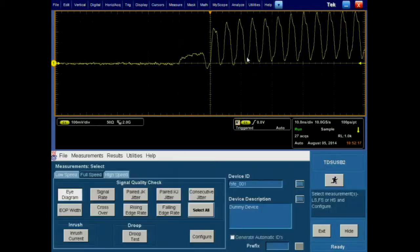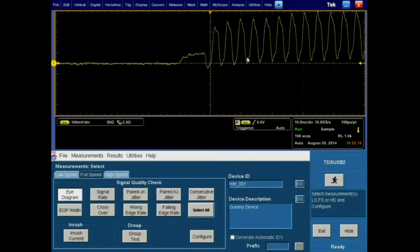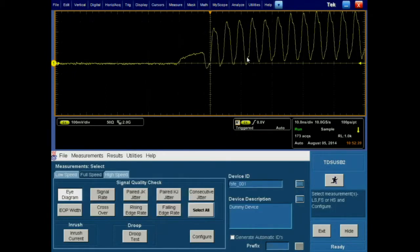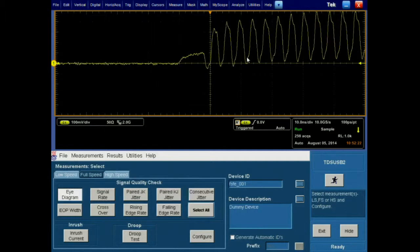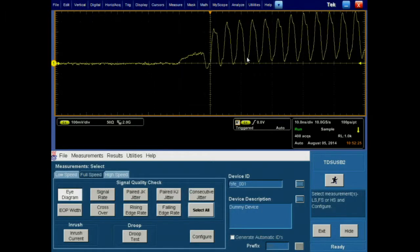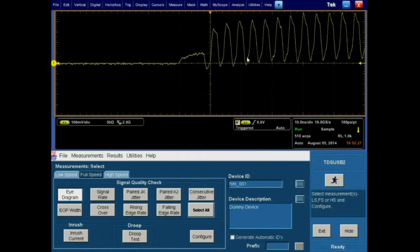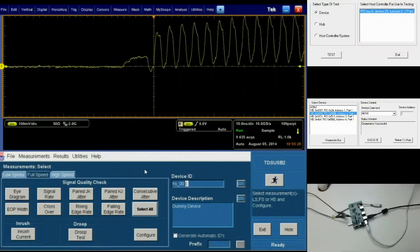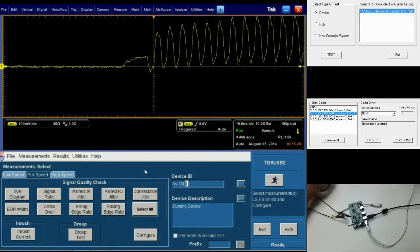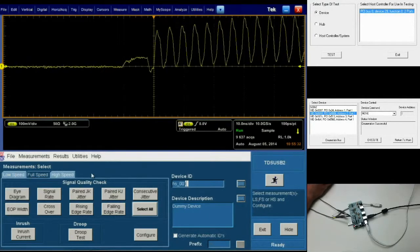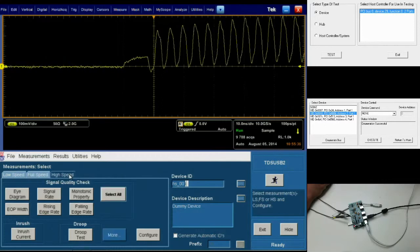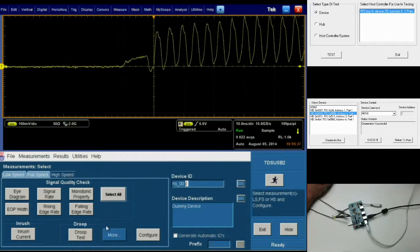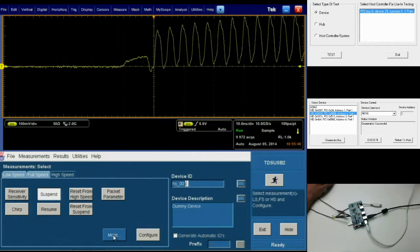Once the software is running, we'll go about configuring the software as well as the electrical compliance test tool on our host PC for the remainder of the high-speed tests we'll be performing in this video. We'll select the high-speed tab in the TDSUSB2 test software and then click more to bring up the required tests for this video.